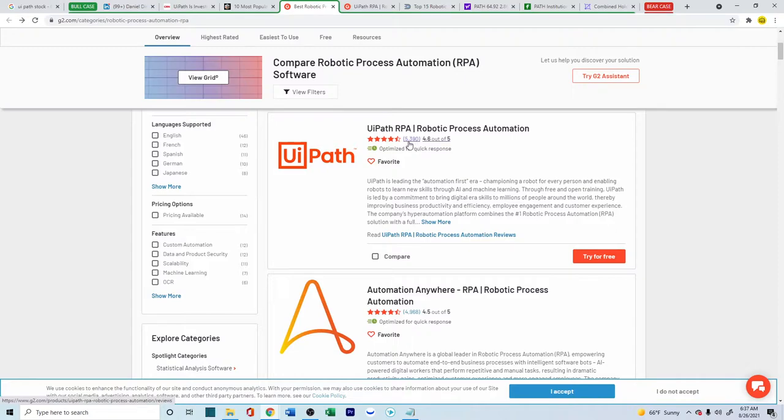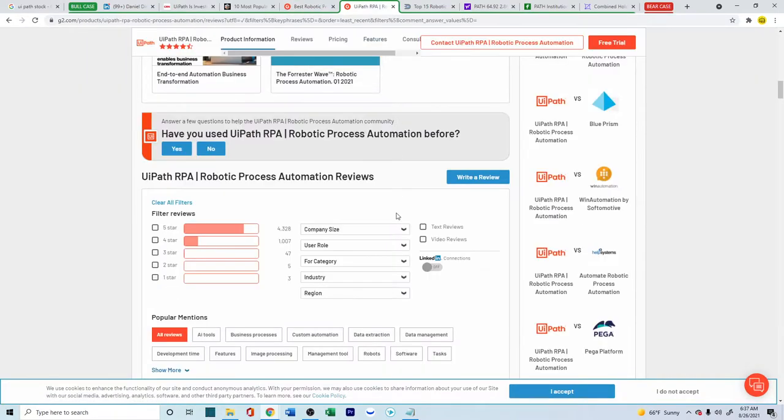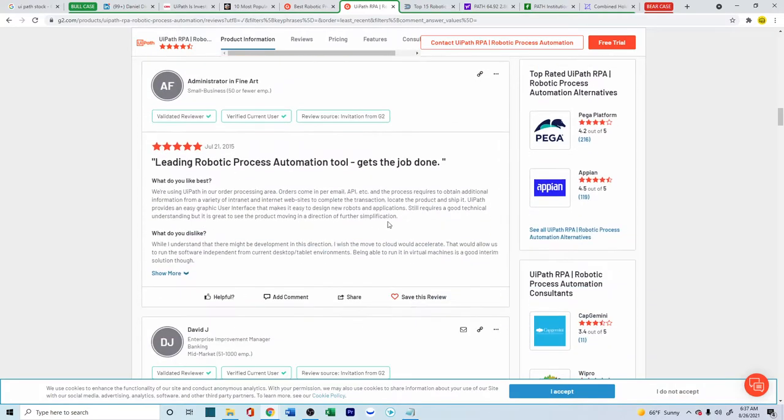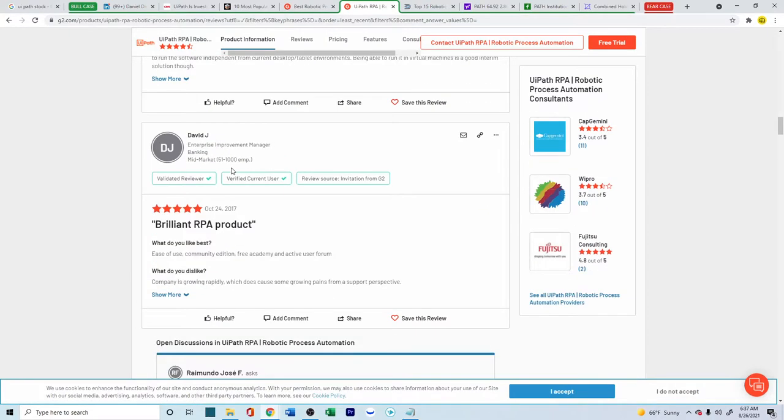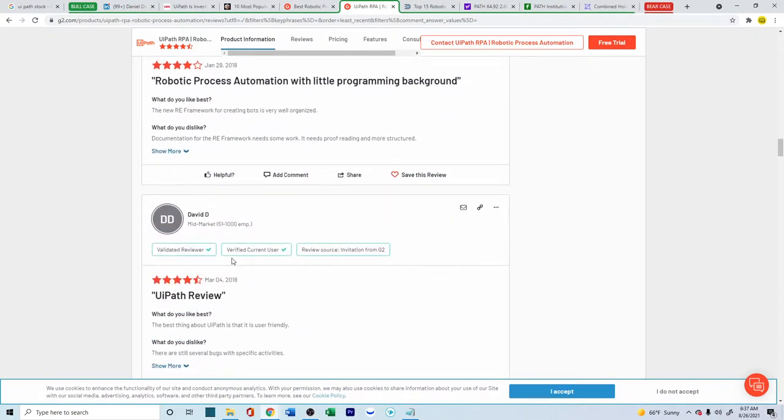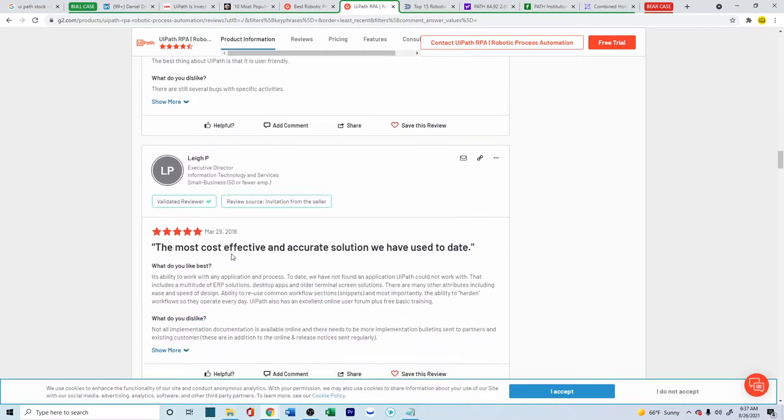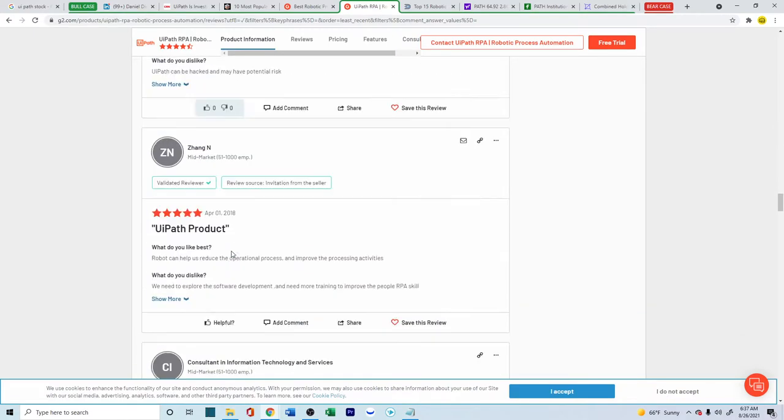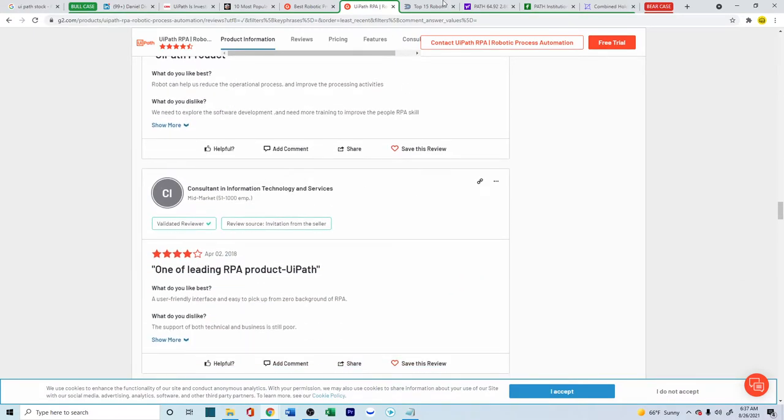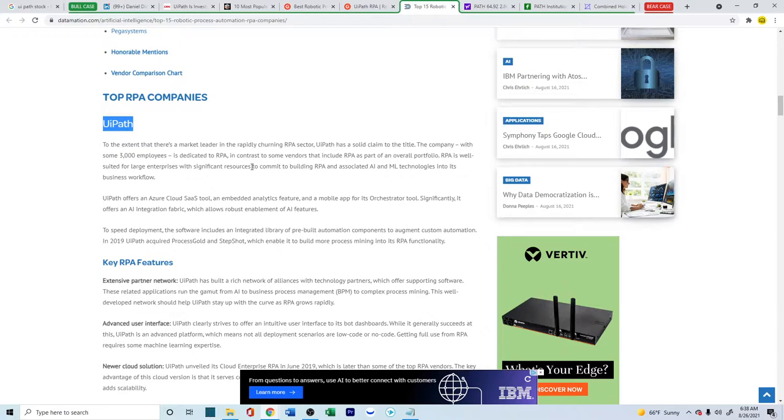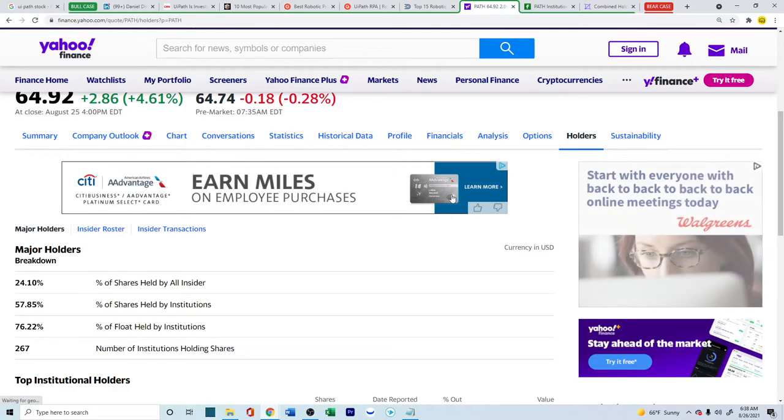So about 5,390 reviews, about 4.6 out of 5. Most of these reviews are back from 2015, 2018, 2017. So it's been a company that has been around the block for quite some time now. This is the top 15 RPA companies and UiPath is right on the top. So it seems like one of the market leaders out there.